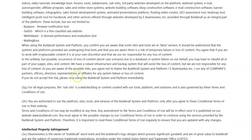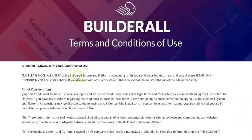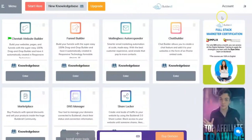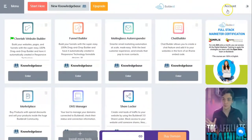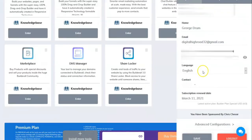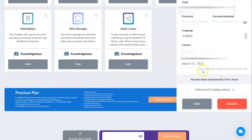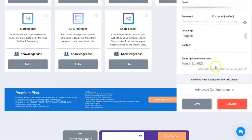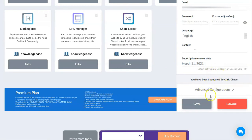To continue to get a refund from Builderall, I'm going to look into my account here. Subscription renewal date is March 11th. Today is the 9th of March. So what we're going to do is see if we can get a refund. I'm looking here, so I don't see how I can get a refund from here.